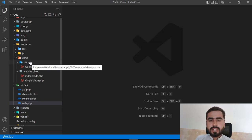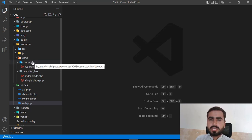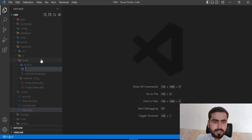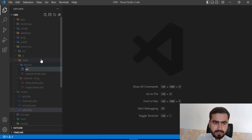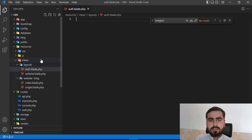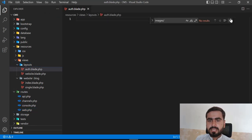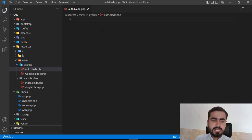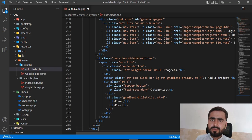Let's go to the layouts directory. For the administrator section we're going to create an admin master layout, just like we did for the website. I'll name this `auth.blade.php` because when you install the Laravel UI package it creates authentication under the auth name by default — but you can name it whatever you like.